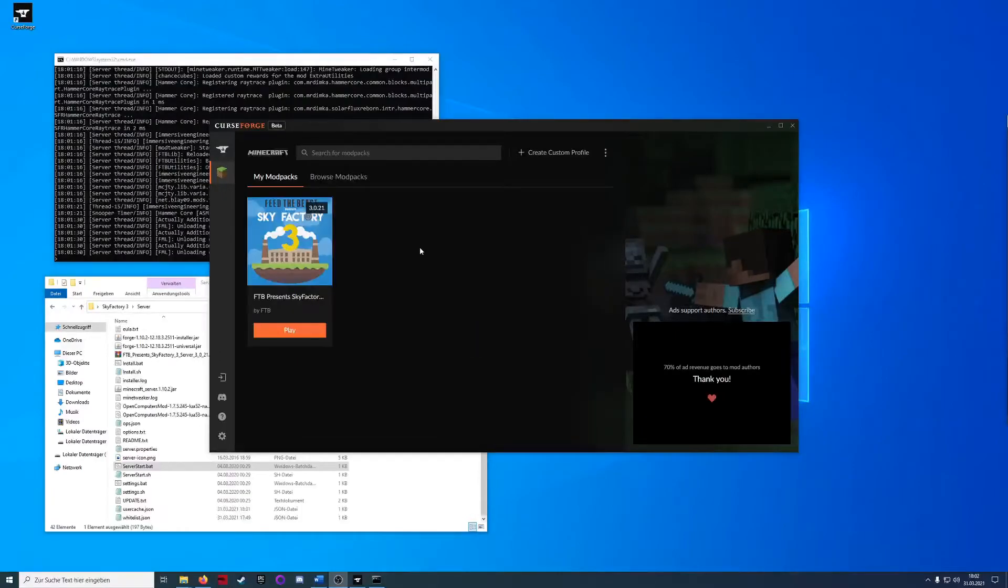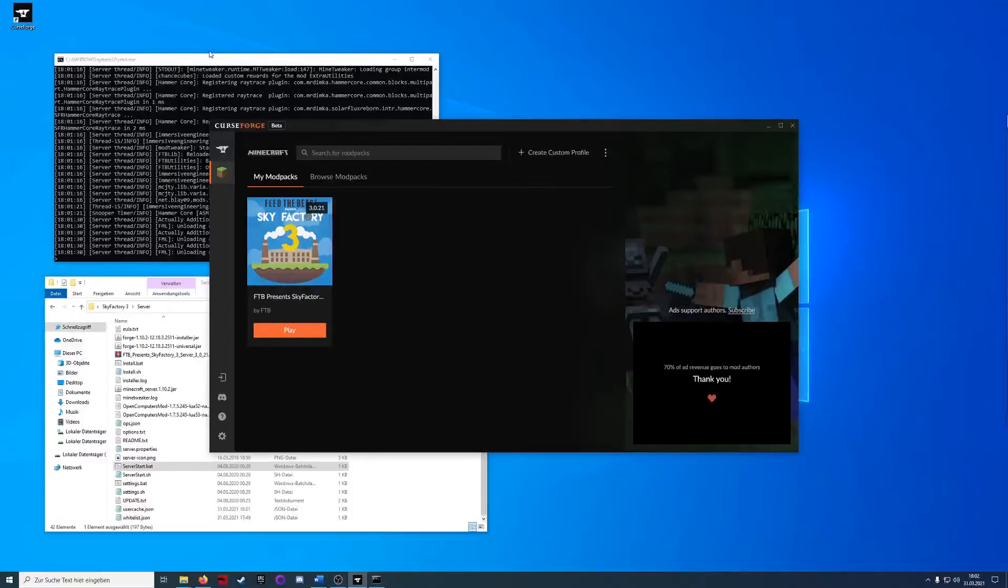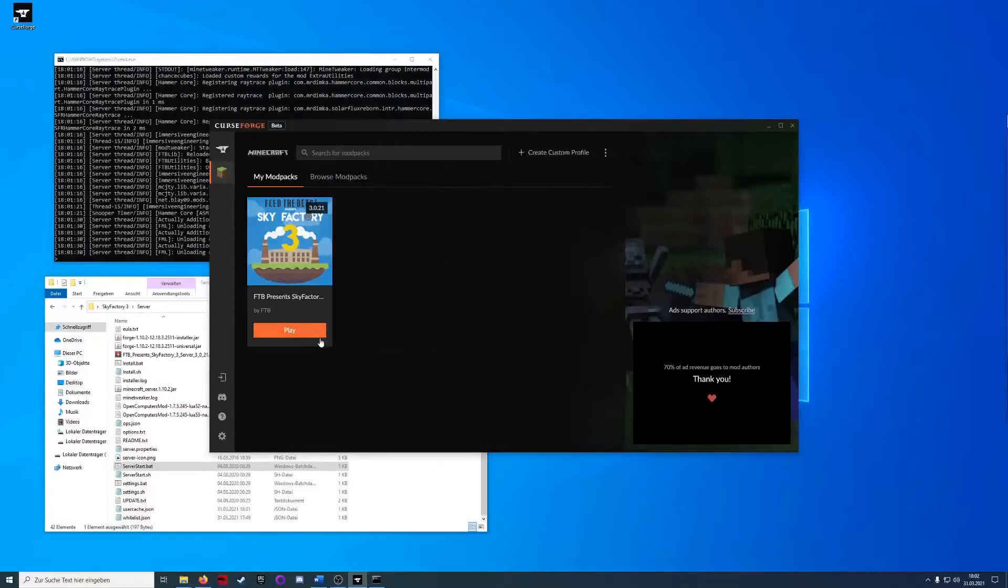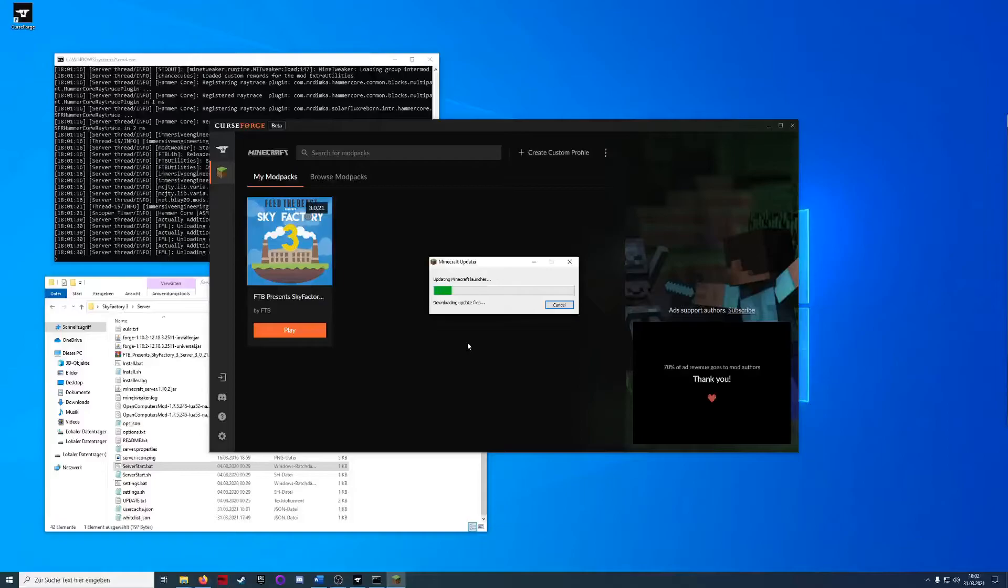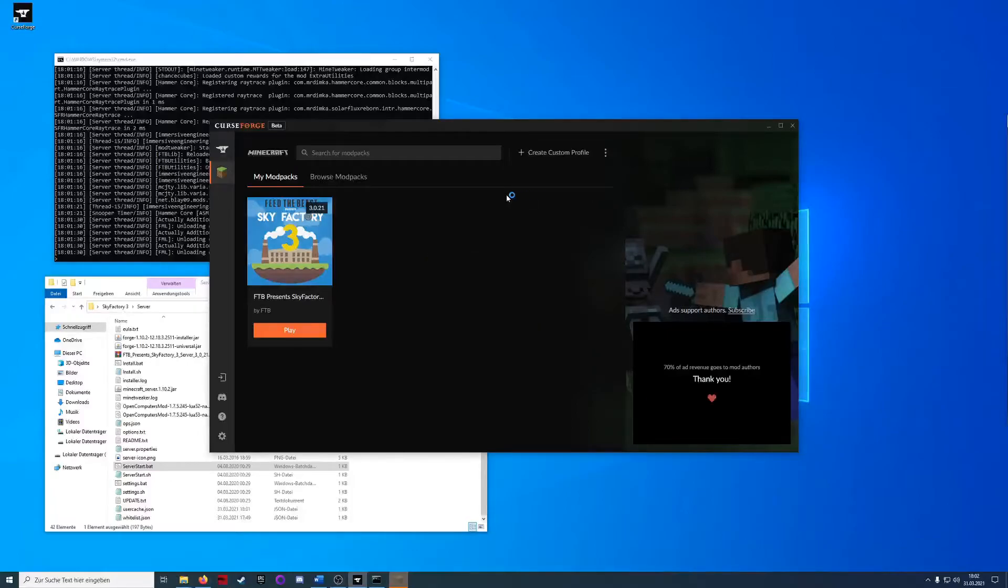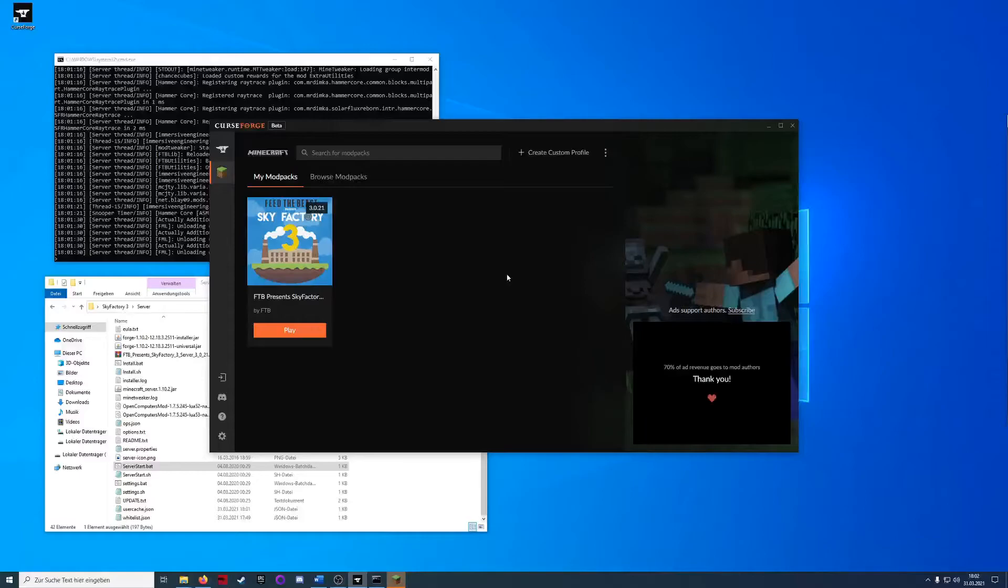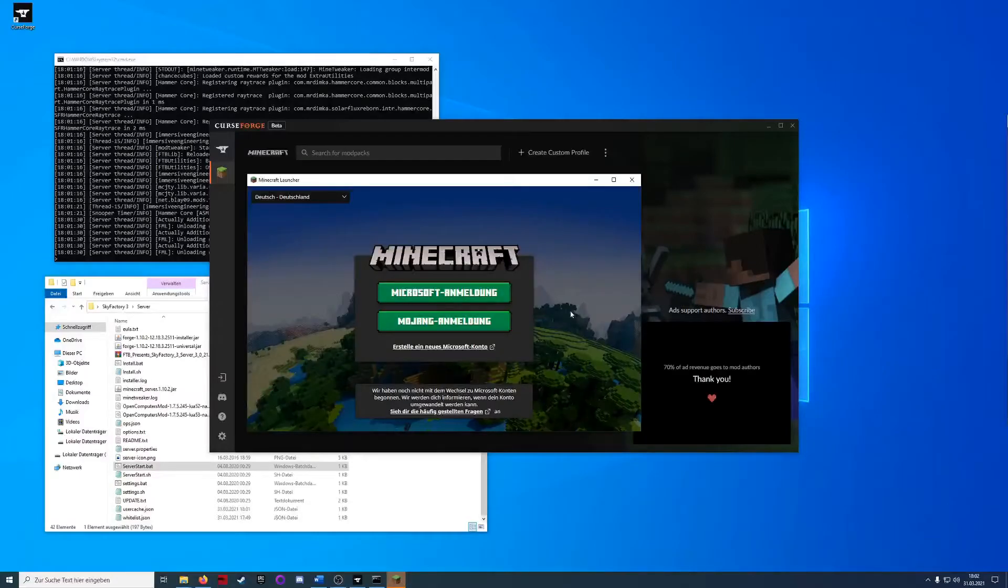The installation will take some time but afterwards you should have this play button. I started the server in the background now. So we will hit the play button. You can only start SkyFactory from the CurseForge client over here. You can't launch the Minecraft launcher. You have to launch the CurseForge launcher to play any mod of Minecraft with Overwolf here.